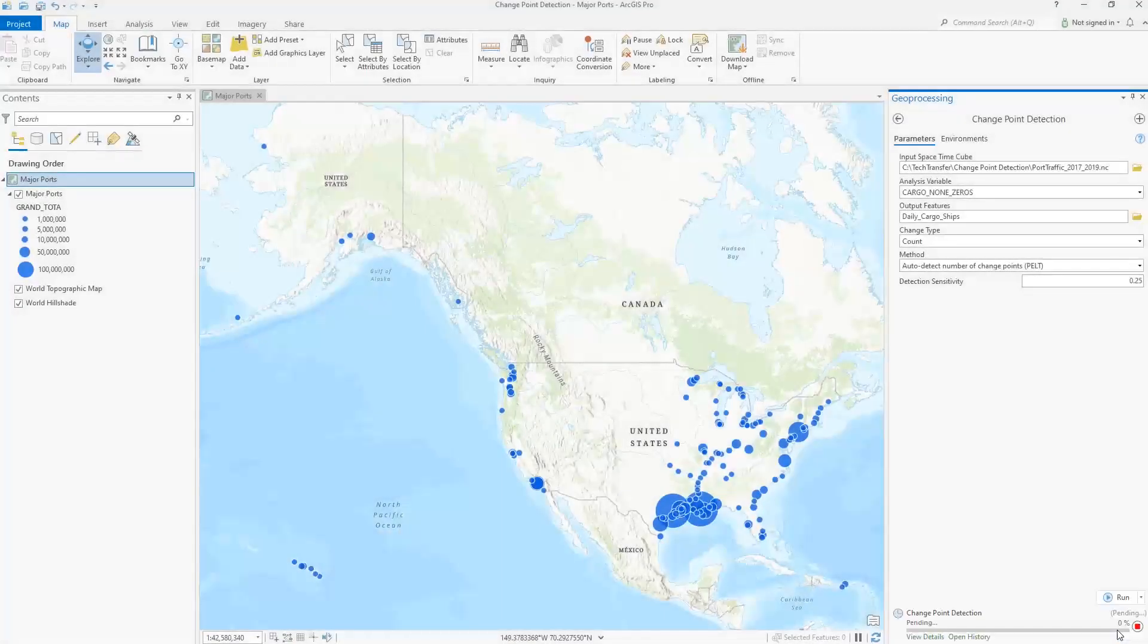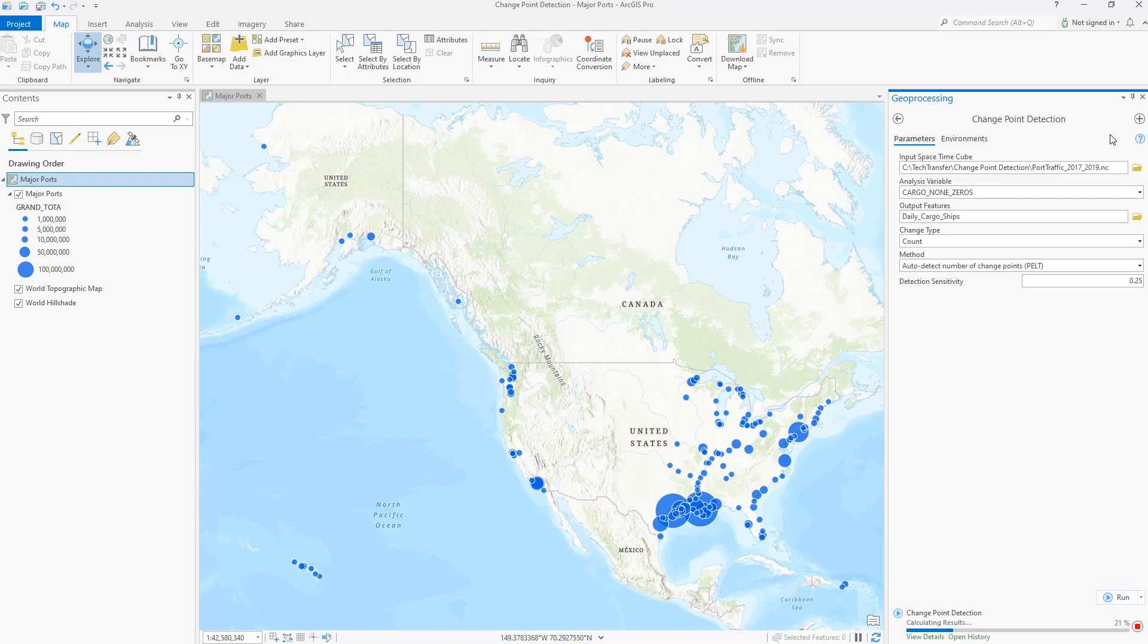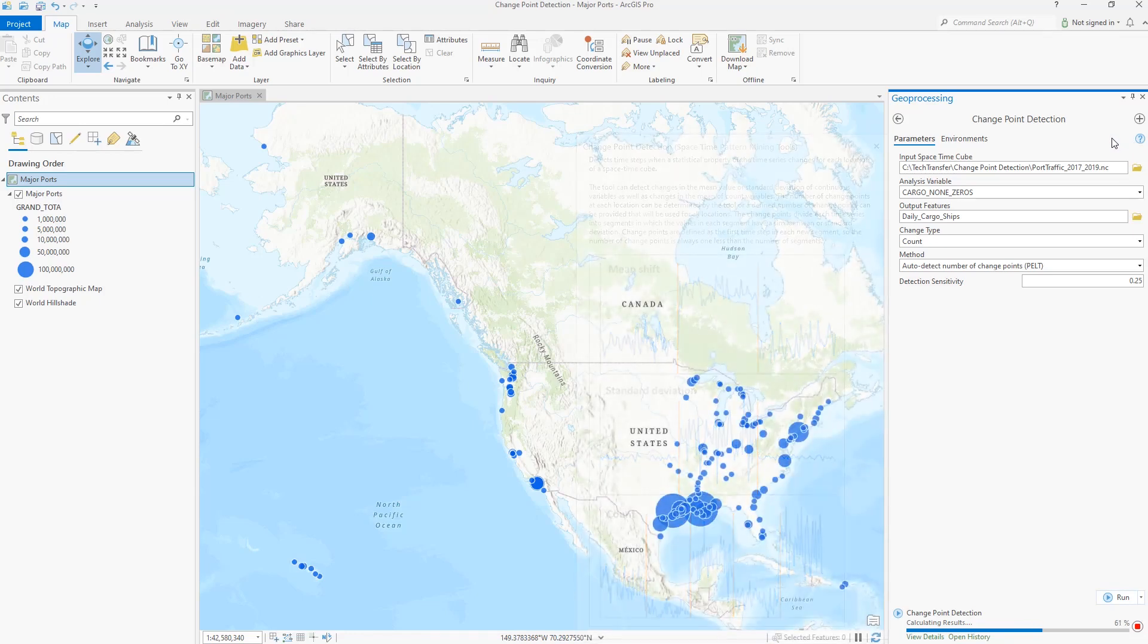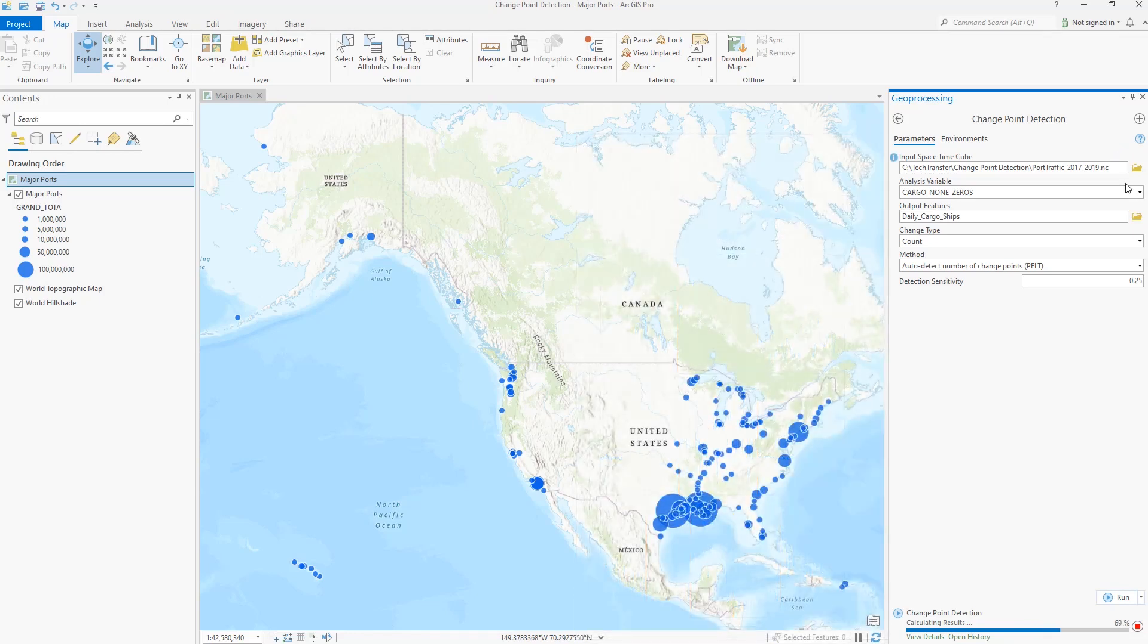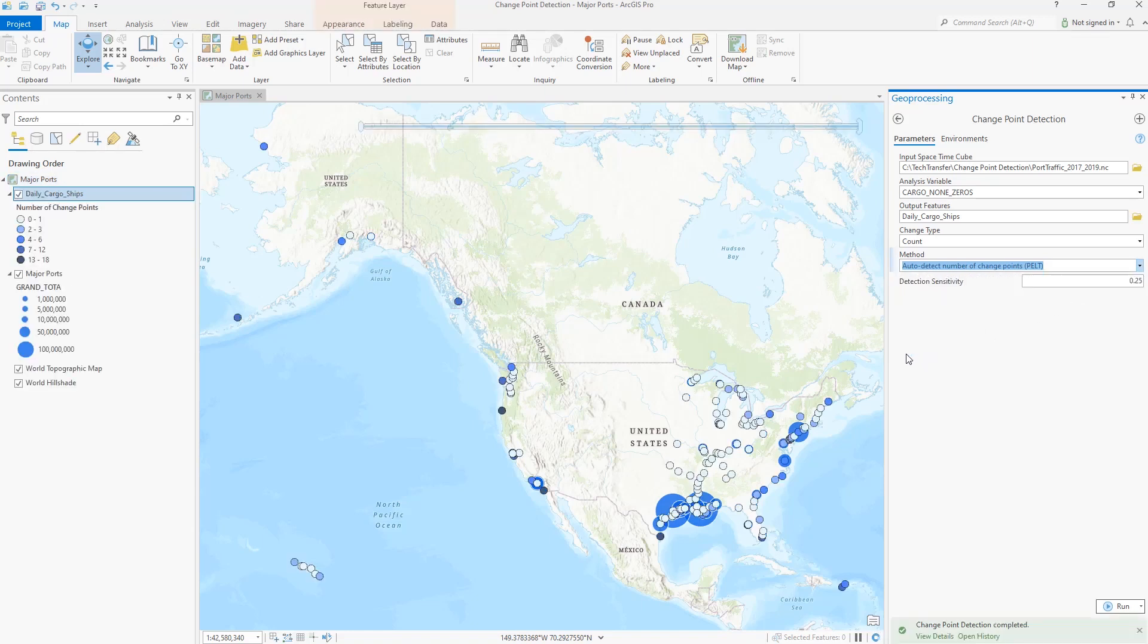The change point detection tool detects changes in time series values at each location of a spacetime cube. The tool can detect changes in mean or standard deviation for continuous variables and changes in mean for count variables. The number of change points can be detected automatically at each location, or you can specify a defined number of change points that will be detected at every location.